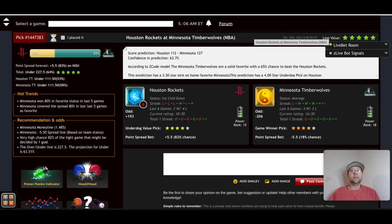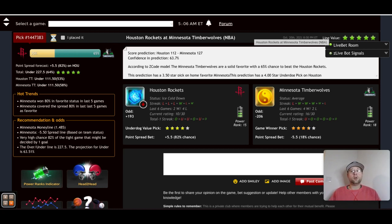Those are our three picks for October the 20th — the Suns, the Knicks, and the Timberwolves. The NBA all tips off this week, Tuesday night October the 19th, that's tomorrow. Be sure you're on Z-Code System getting your picks in, and make sure you're looking at the Wall and all the other tools that will help you make educated sports investments on NBA action all season long.